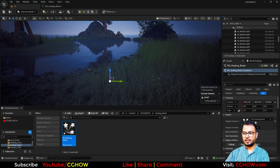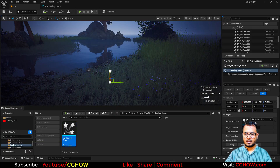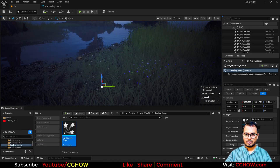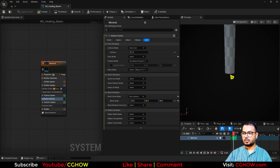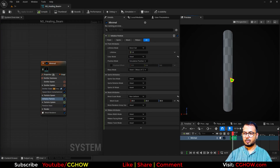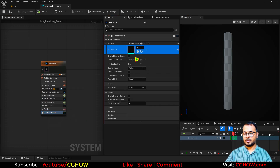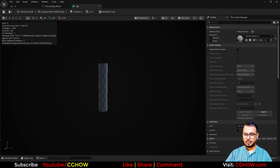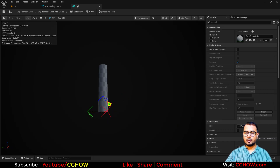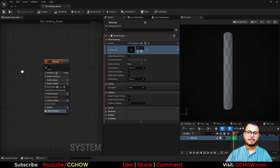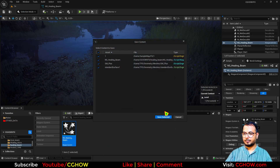Now it will be long enough. One thing to keep in mind: your pivot should be at the base. By default in my mesh, let me show you how to check. If you go here and check the pivot — shortcut is Alt+P — it should be at the base. If it's not there you can offset it in Niagara, in any 3D software, or inside Unreal Engine.